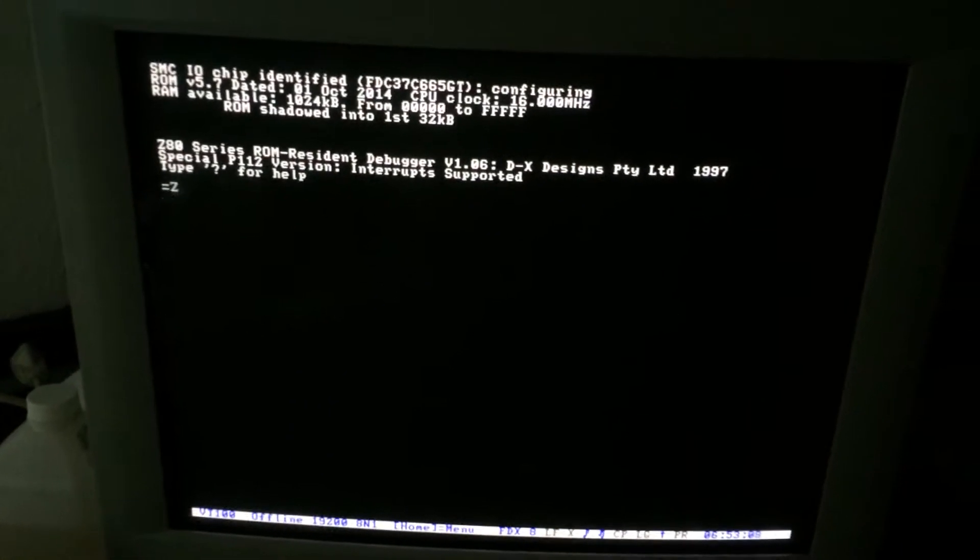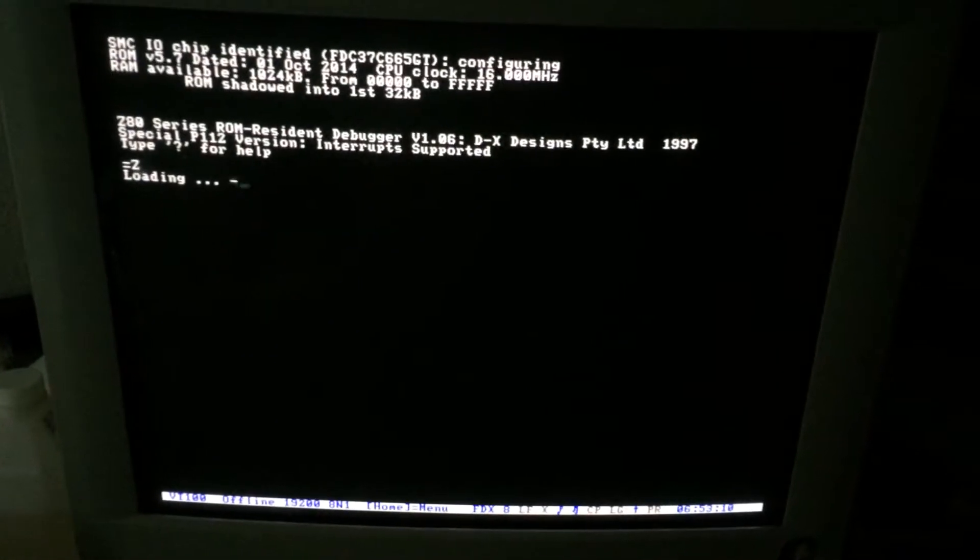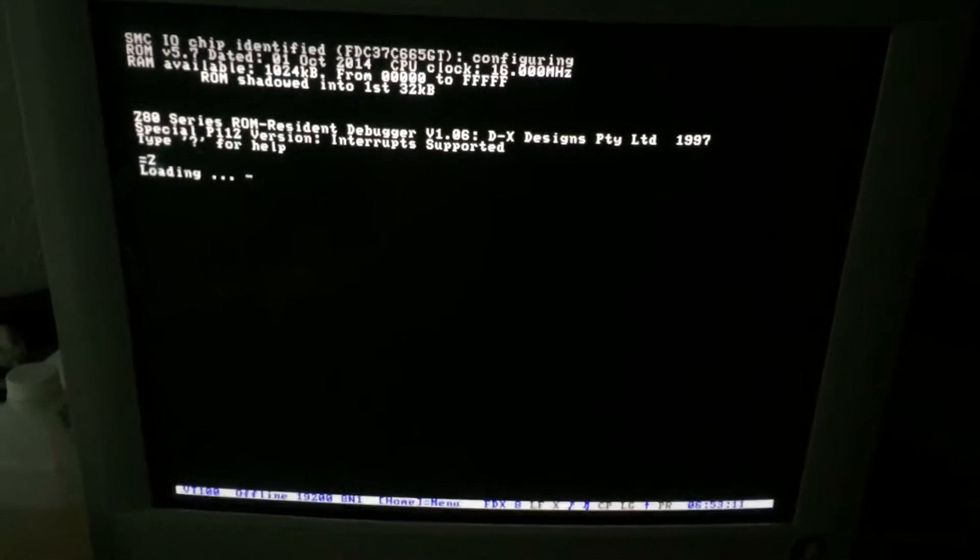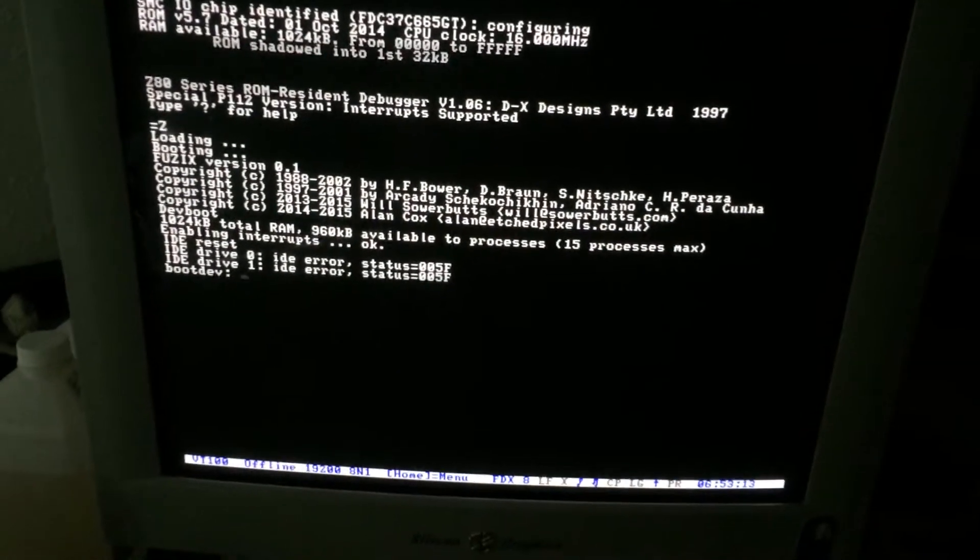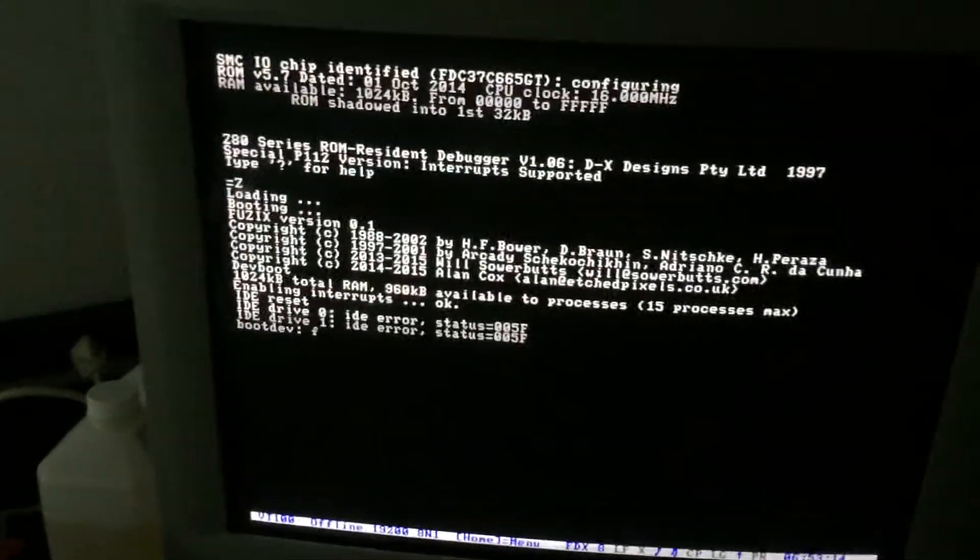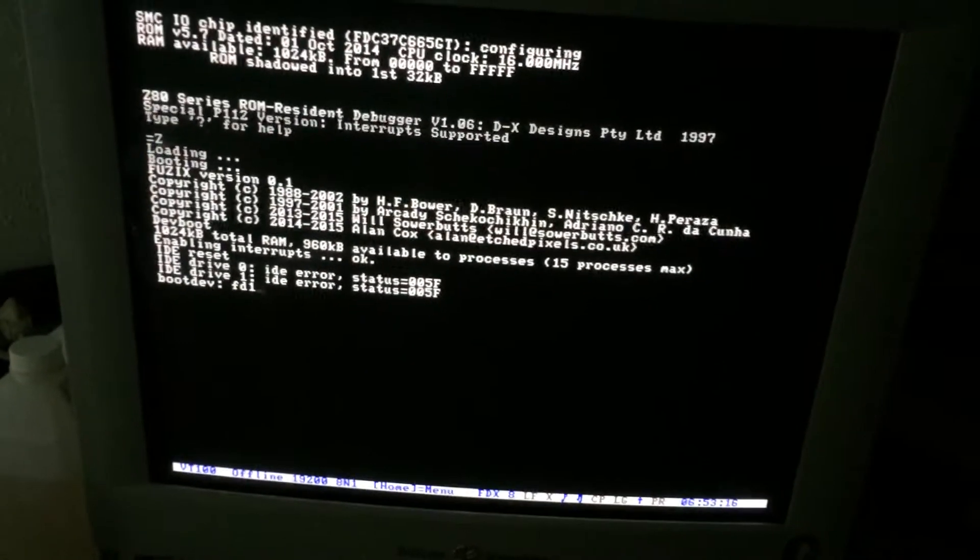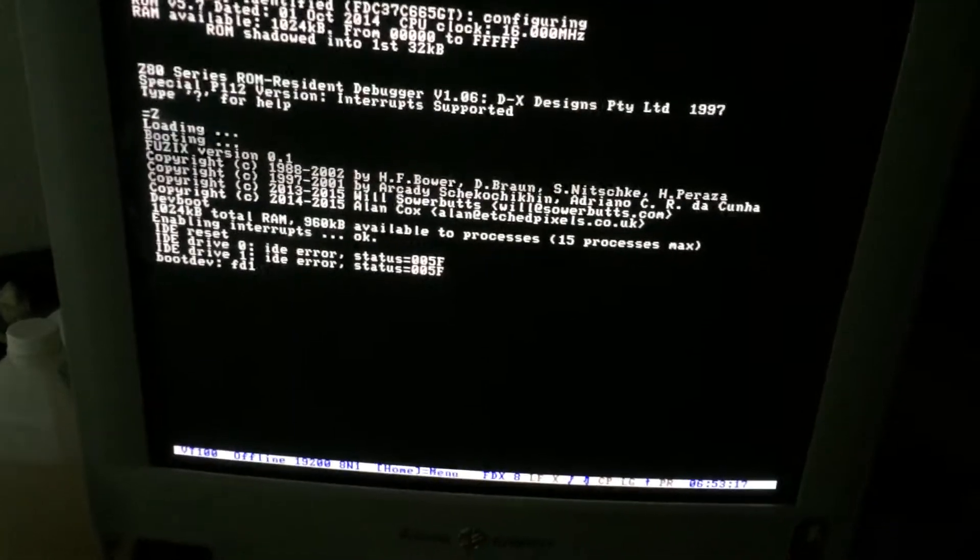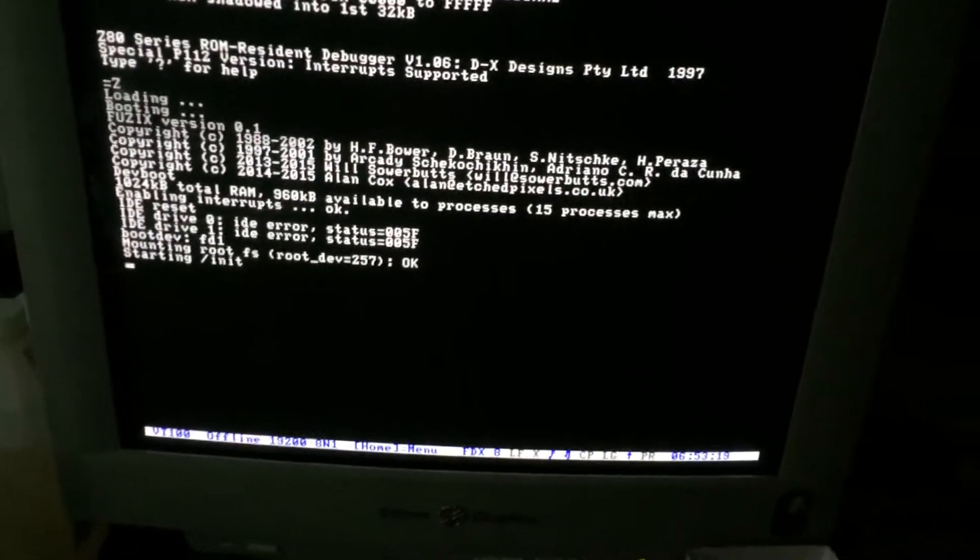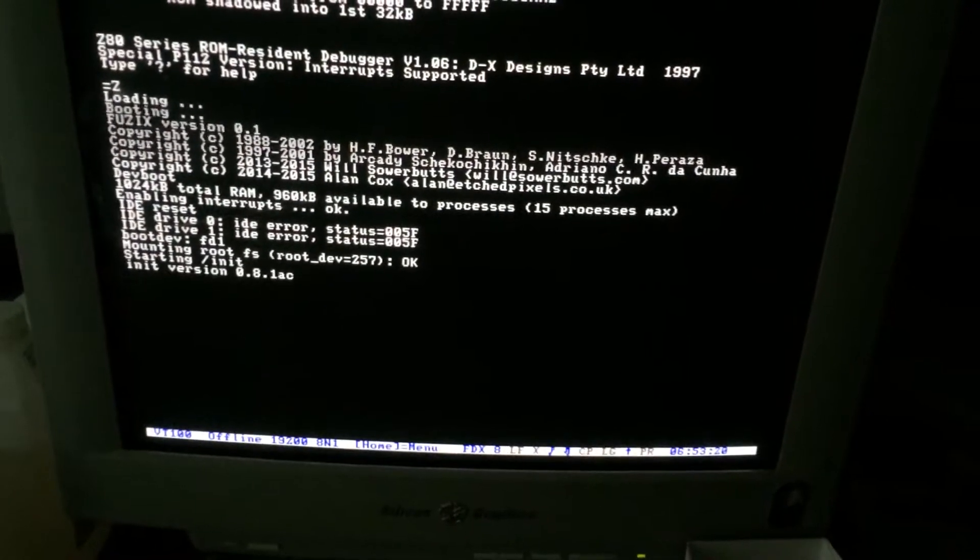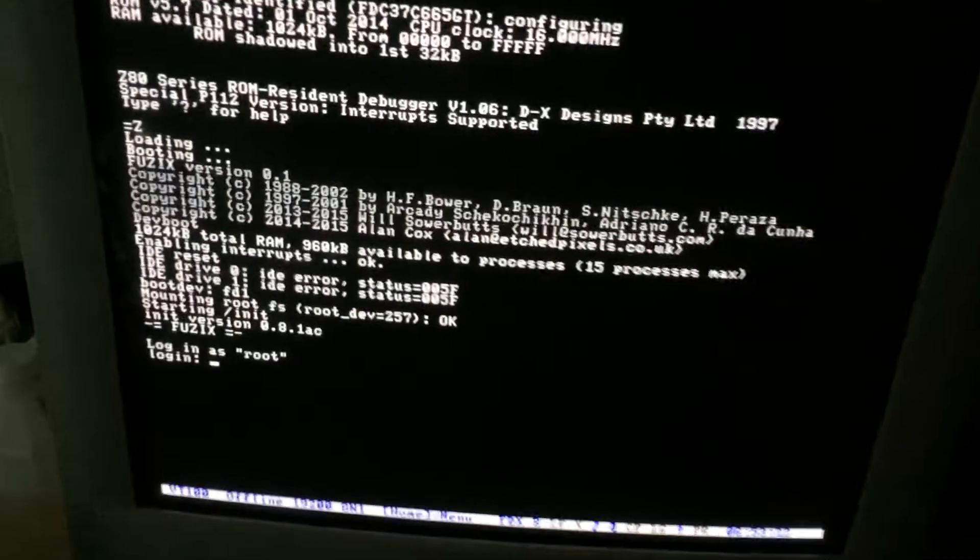So if I hit Z, it will boot the first floppy drive, which has the FUZIX kernel on it. And then I can tell it that the boot device will be floppy disk one, which is the second floppy drive. And it's booted up.